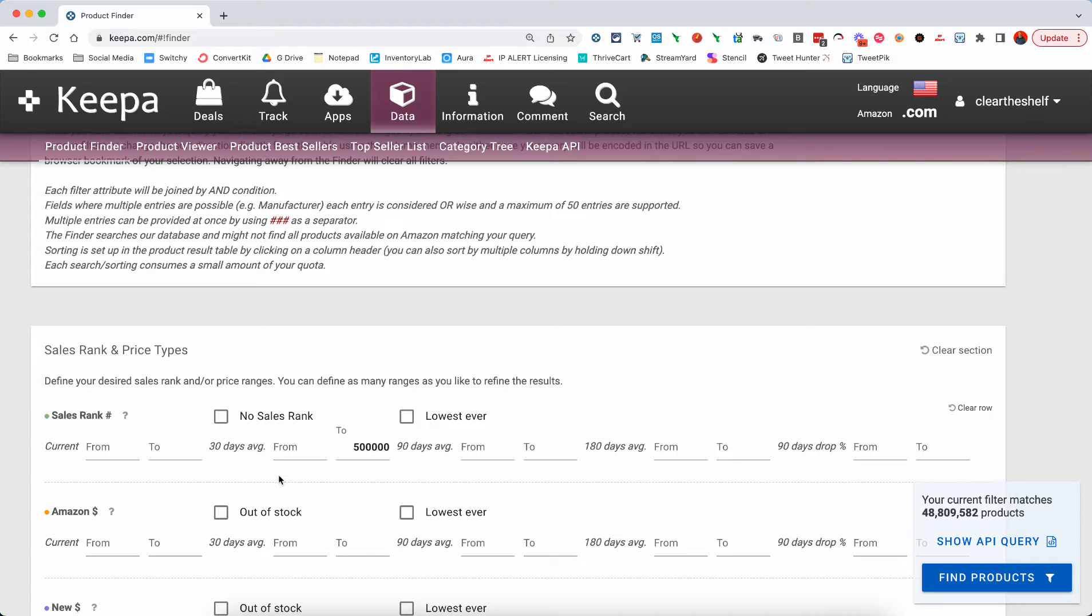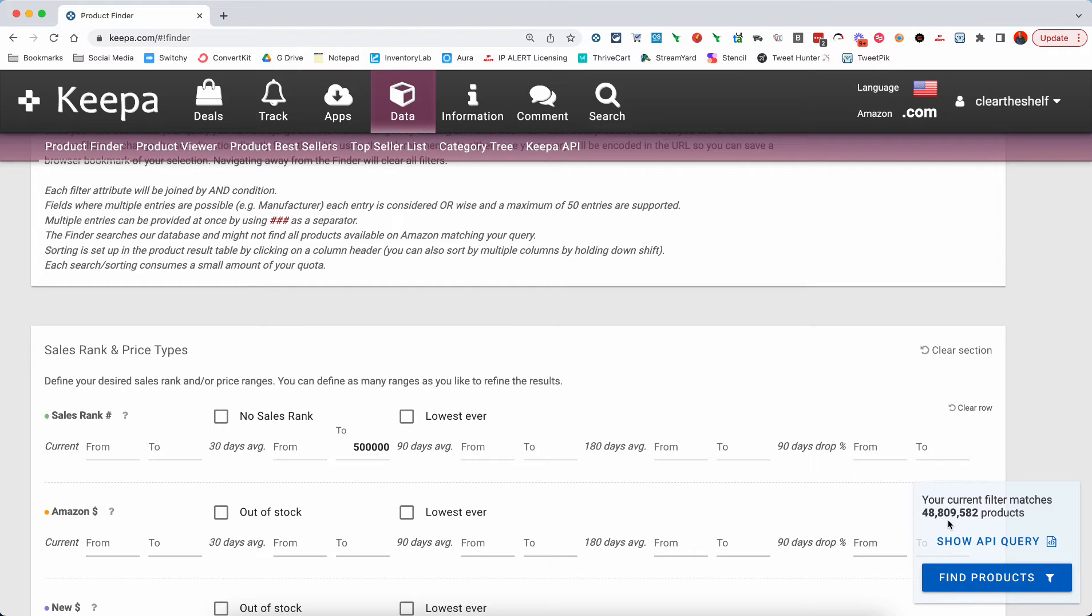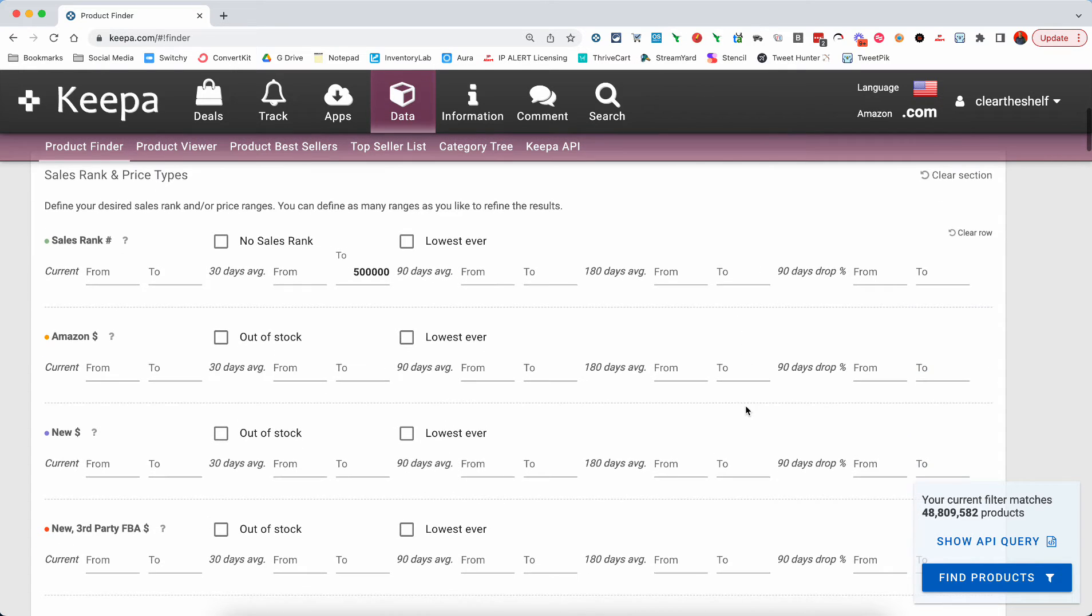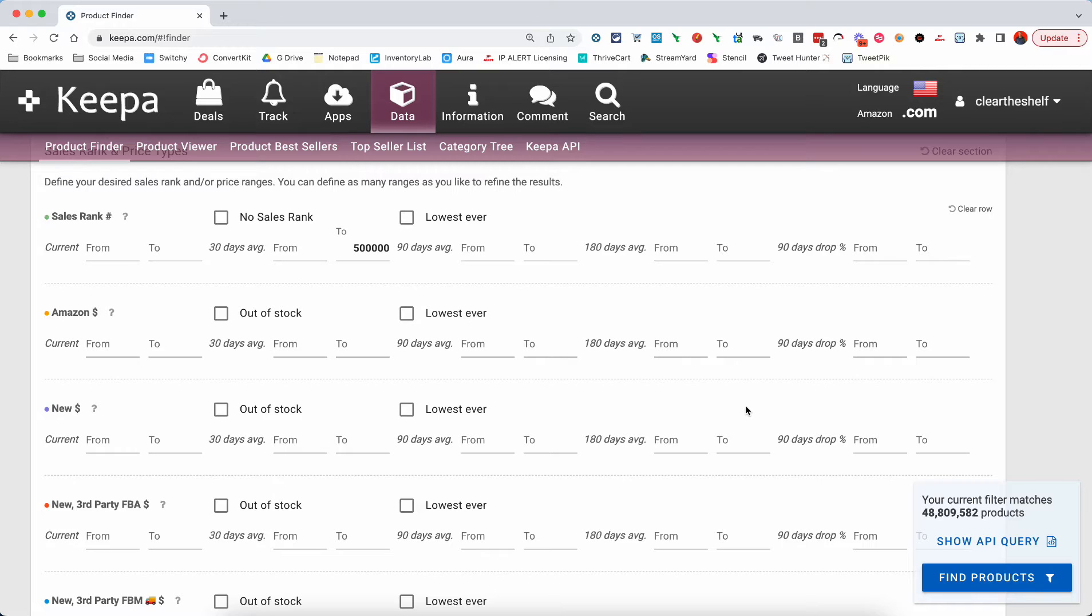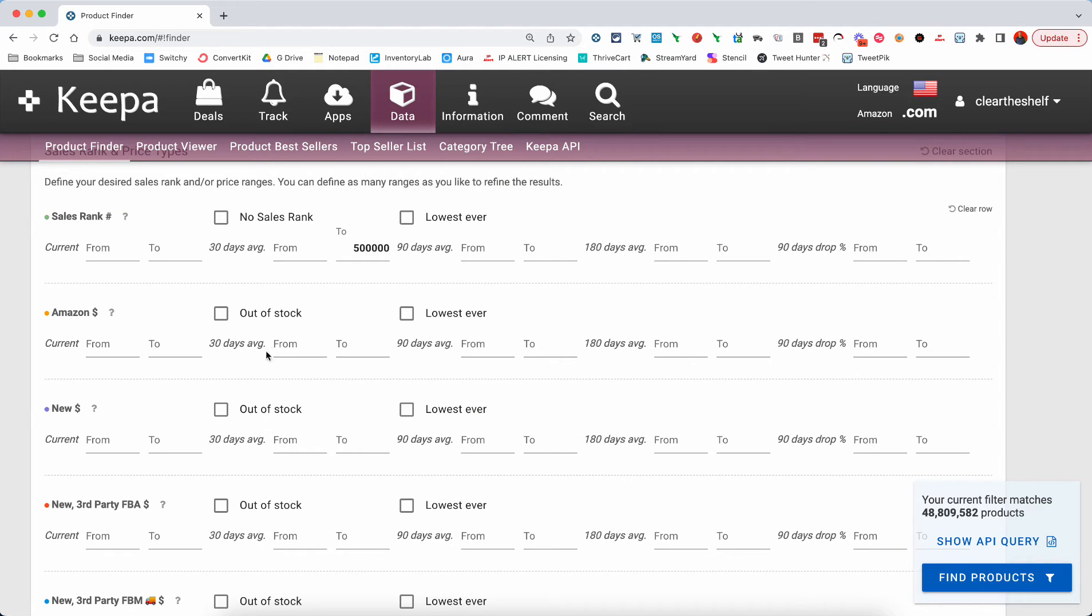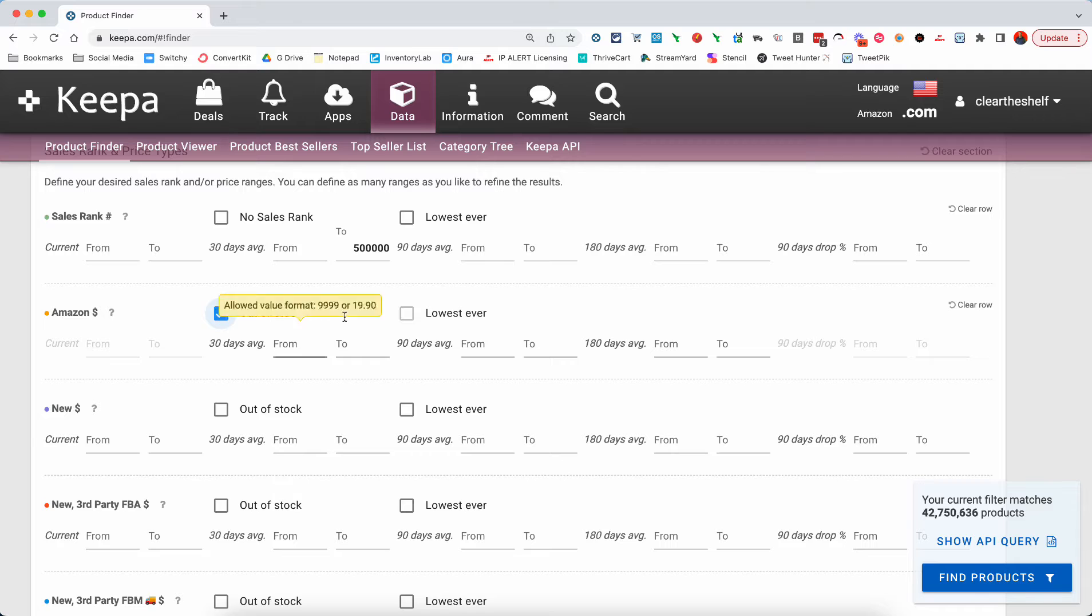Now, what we can see here is that with sales rank, a 30-day average sales rank from zero or one to $500,000, there's 48,809,000 products on Amazon that are tracked with those metrics. But the other thing we want to do is we also want to remove Amazon. And I'm not saying don't compete against Amazon. There are people who do it every single day. But I know a lot of folks say, I don't want to compete with Amazon. So we're going to choose Amazon out of stock. And that brings us down to about 42.7 million products.